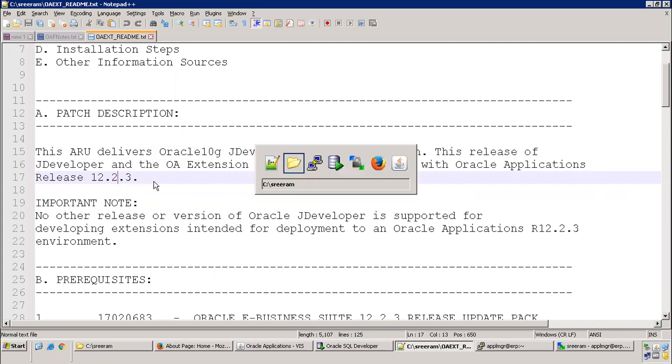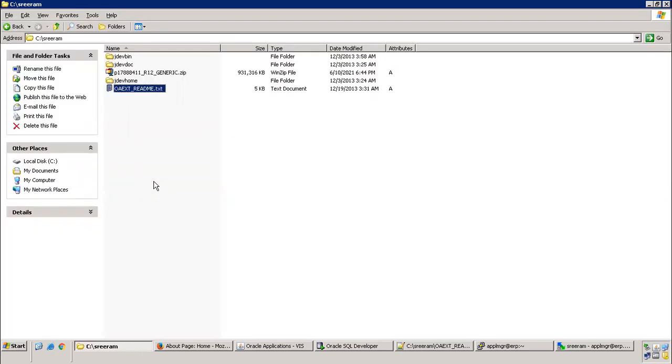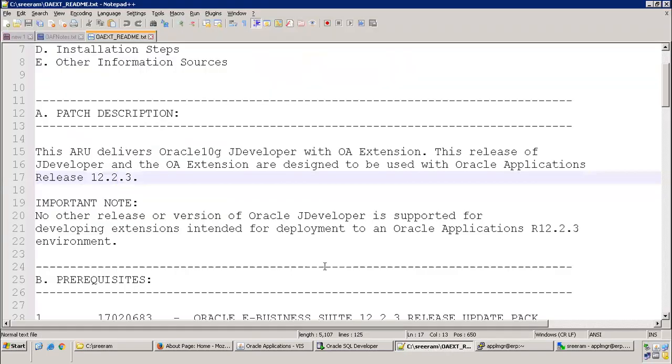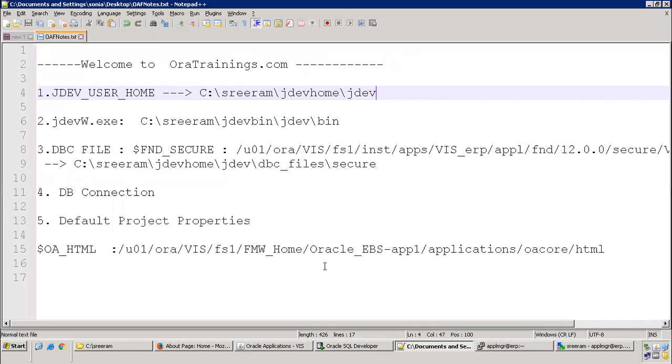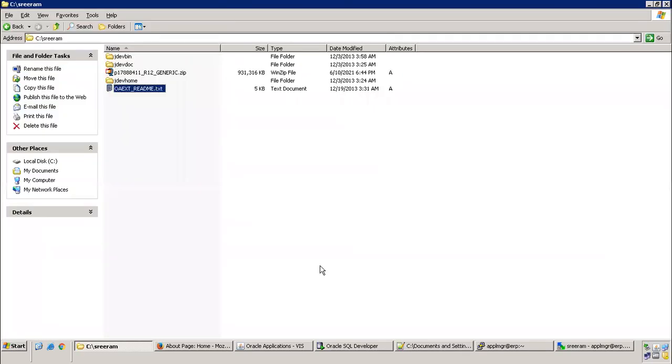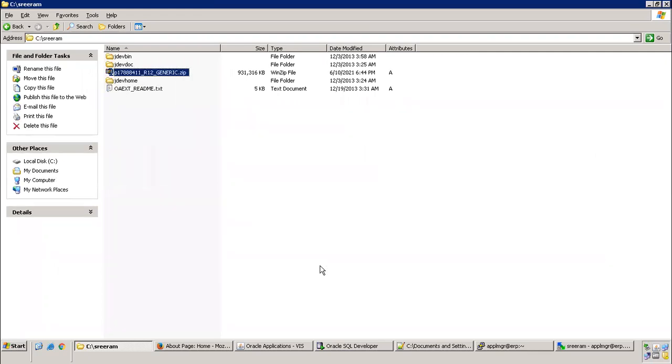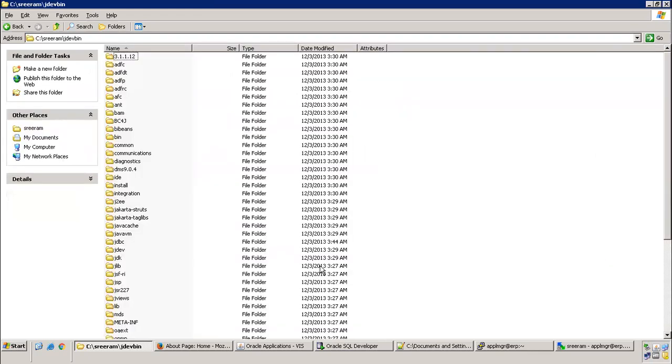Next thing is we need to set the environment variable, we have done it. And the next setting what we have to do is create a shortcut of your exe file for JDev. For the purpose of OAF, there is no installation. If you are using JDev for the purpose of ADF or SOVA or any other particular application development, you may require installation. But for JDev which we use for the purpose of OAF, there is no installation, you just get the zip file, extract it, that's it.